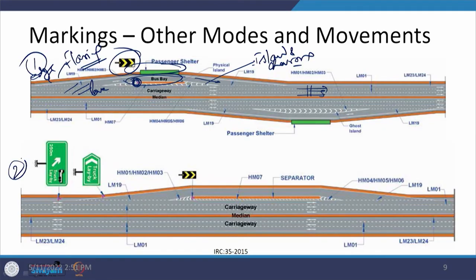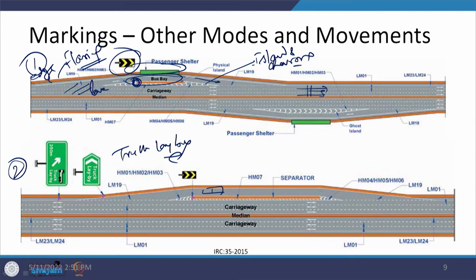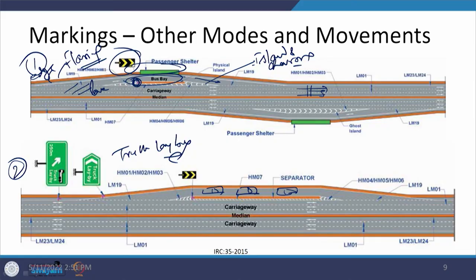Another case is the truck lay-by. In a truck lay-by, sufficient space is provided for parking of trucks. Our focus here is the types of markings provided: lane markings, edge markings, and chevron markings protecting the nose of the islands — all of these have been provided in these cases.